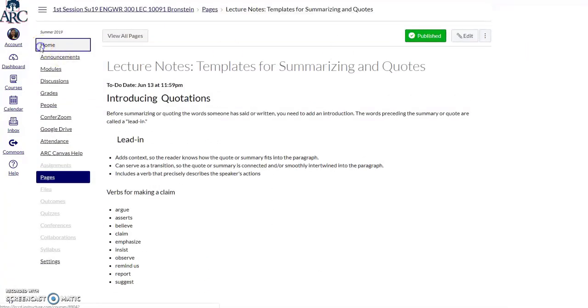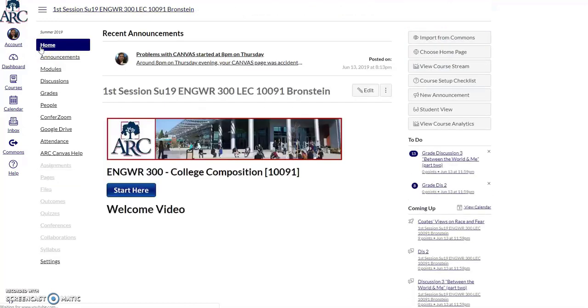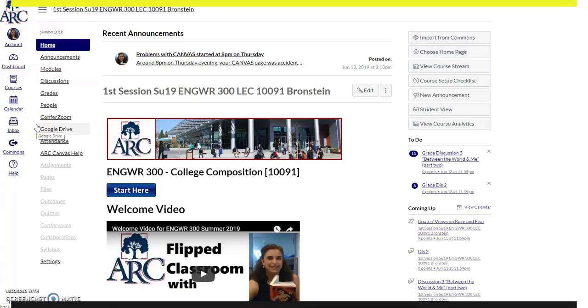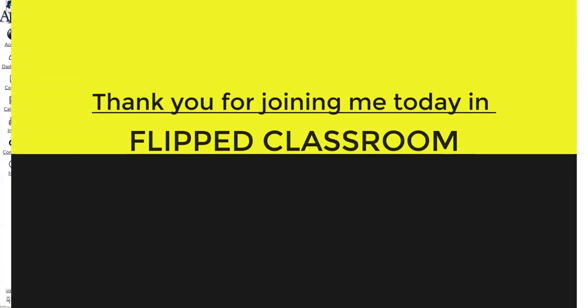If you have any questions, please make sure you send me a message through the inbox and I will get back to you within 24 hours. Thank you for joining me today in Flipped Classroom.